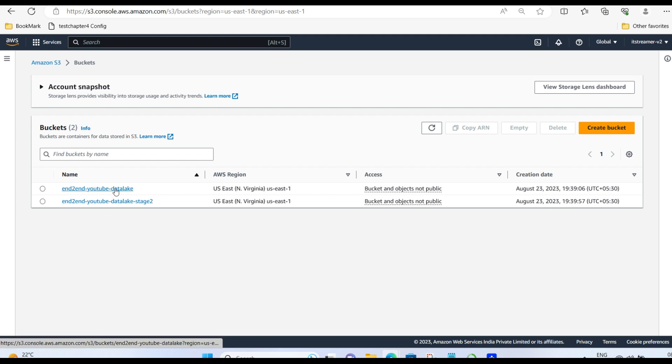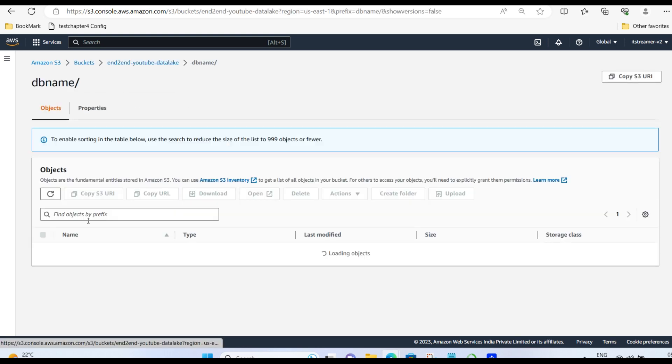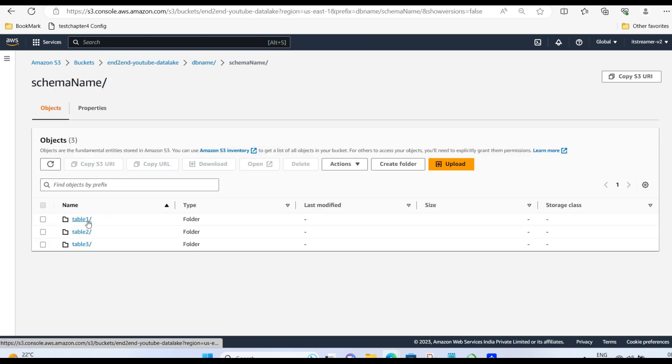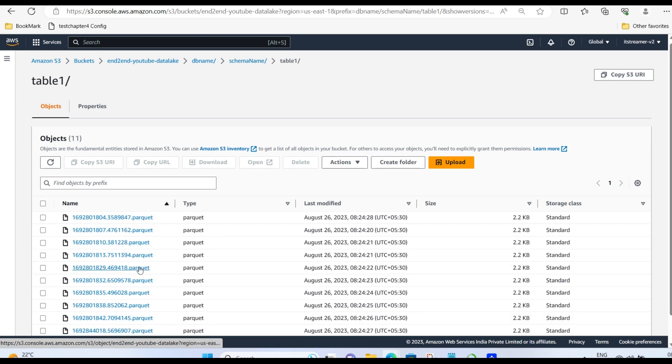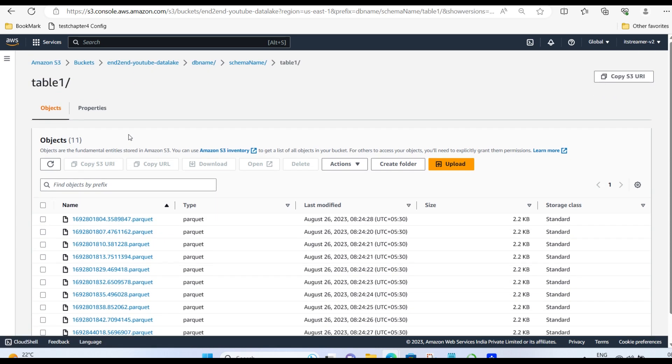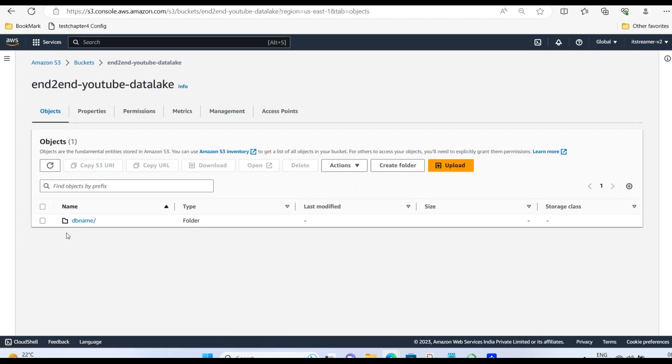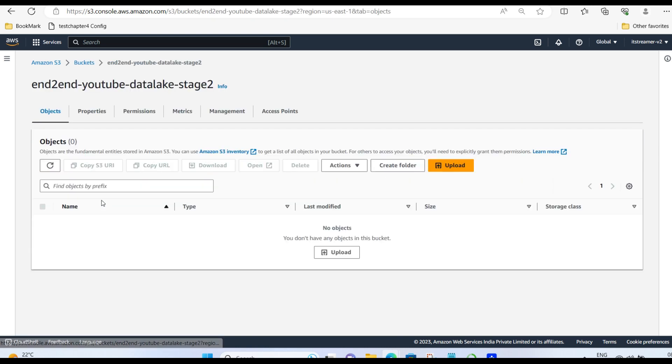In the source bucket, we have multiple parquets present in each table, database, schema name, and see table 1. Yeah, so you can see multiple parquets are coming and residing in this folder. And you can see the destination bucket is empty.